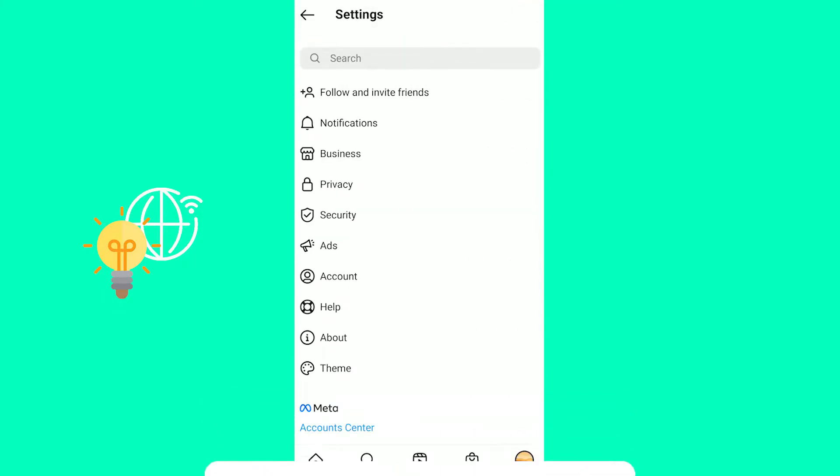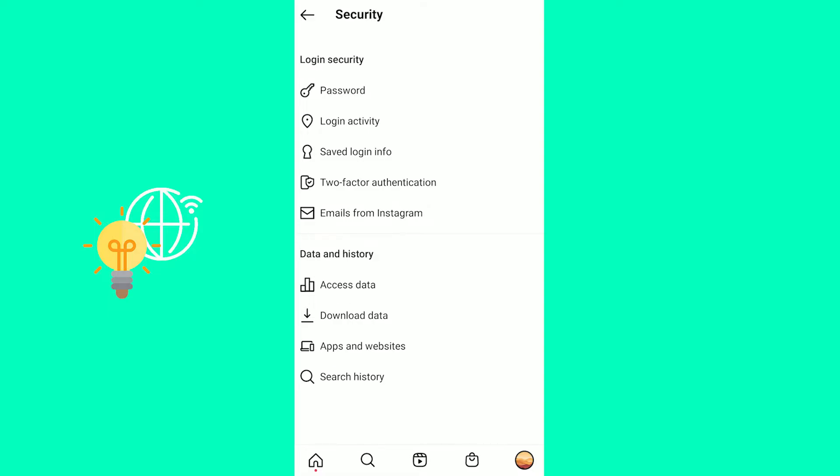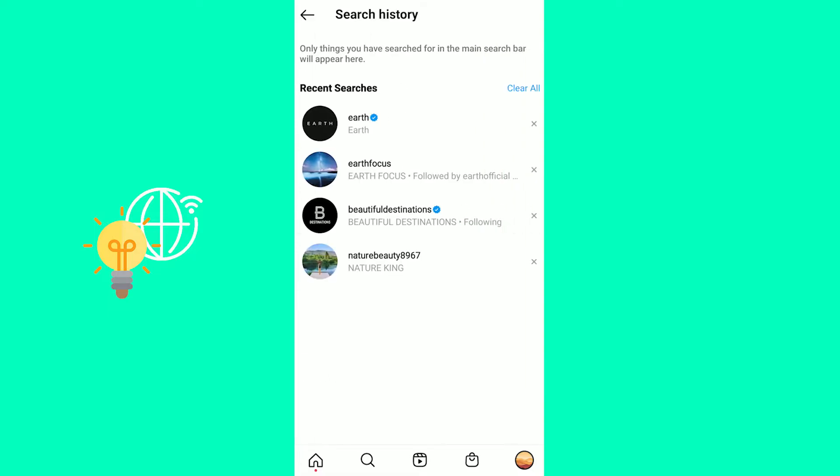Once you're in your settings, the next step would be to go to security and in here you want to scroll down to the bottom. It says data and history and at the bottom of that it says search history.